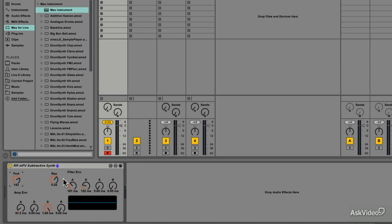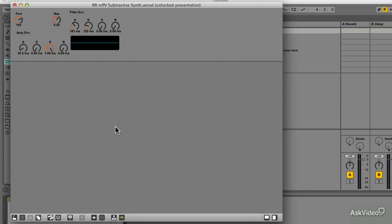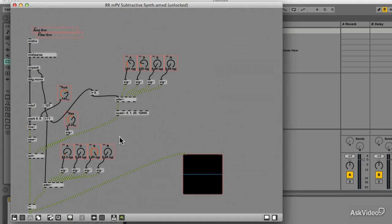The synth is working quite good so far, but it would be nice to have the option to use a filter envelope or just use a normal cutoff dial instead. So let's set that up.